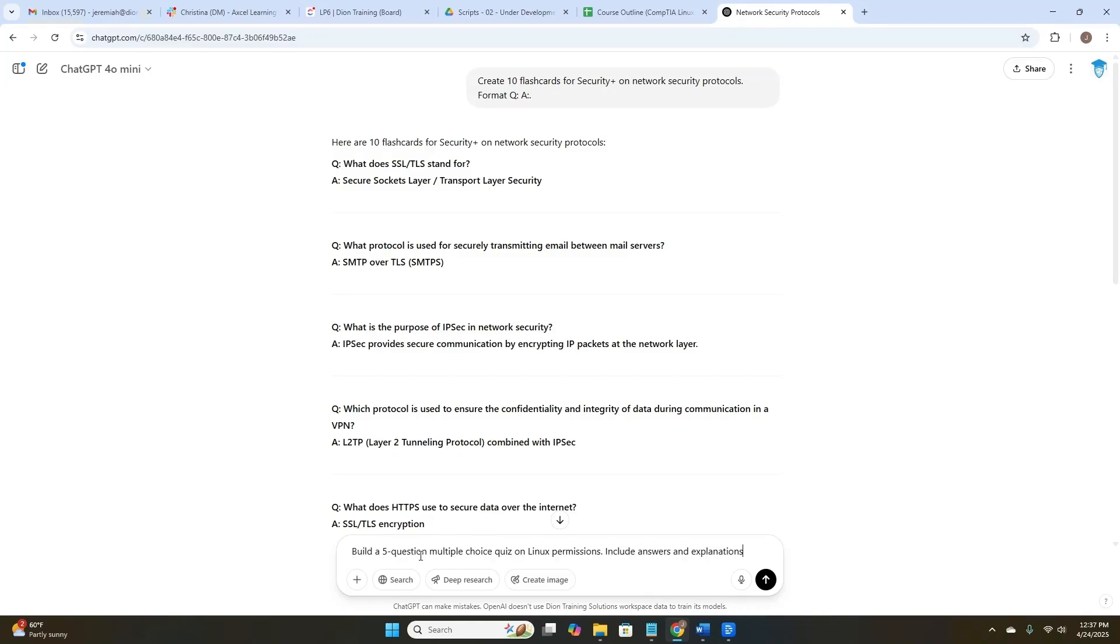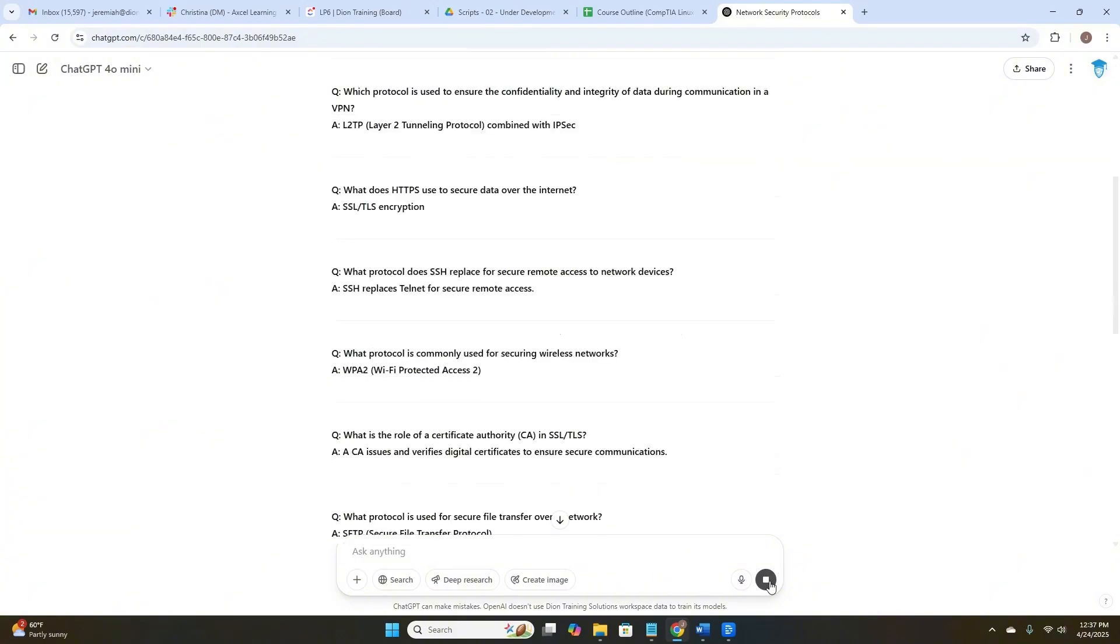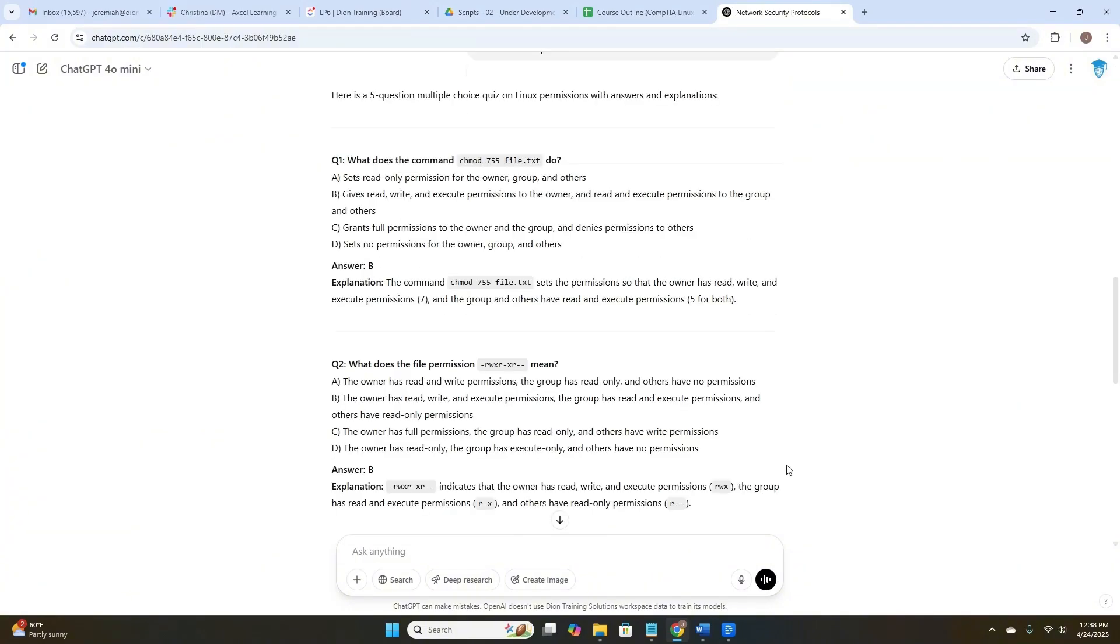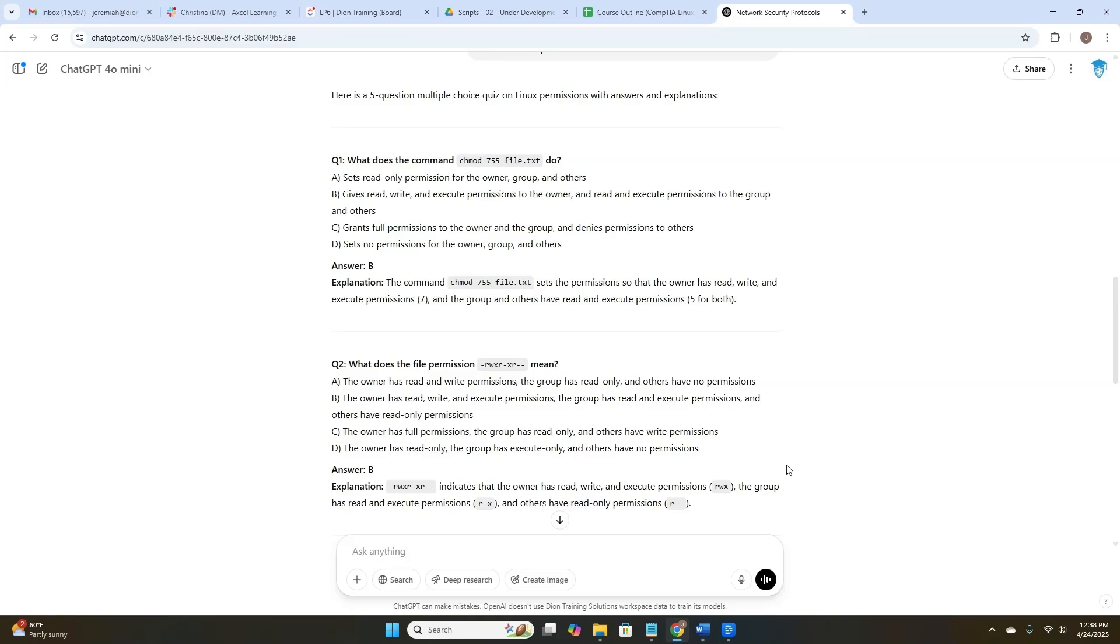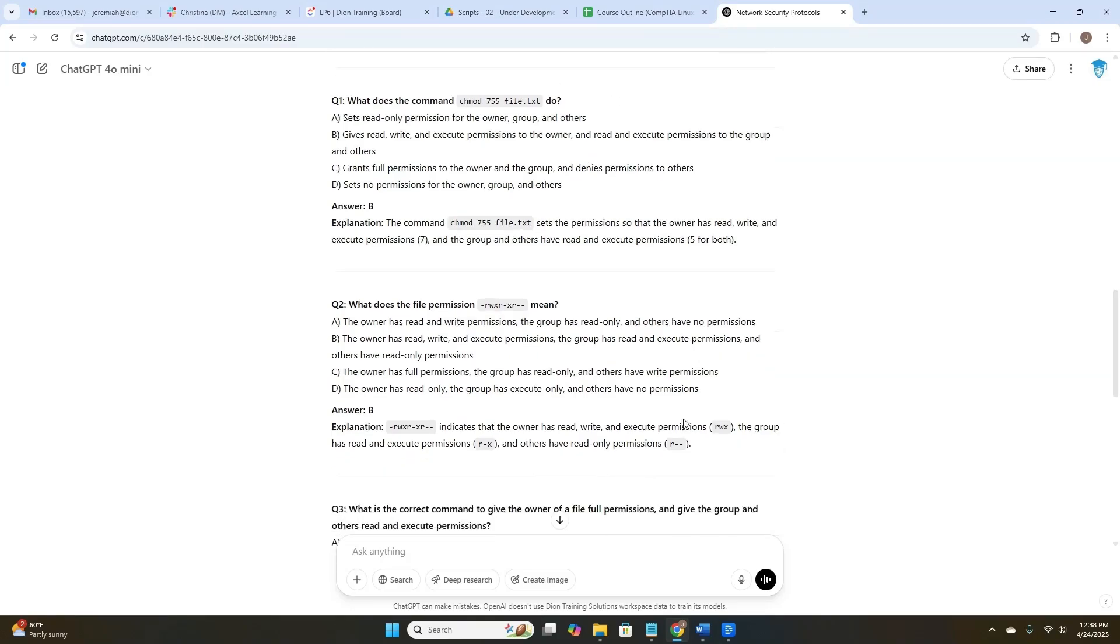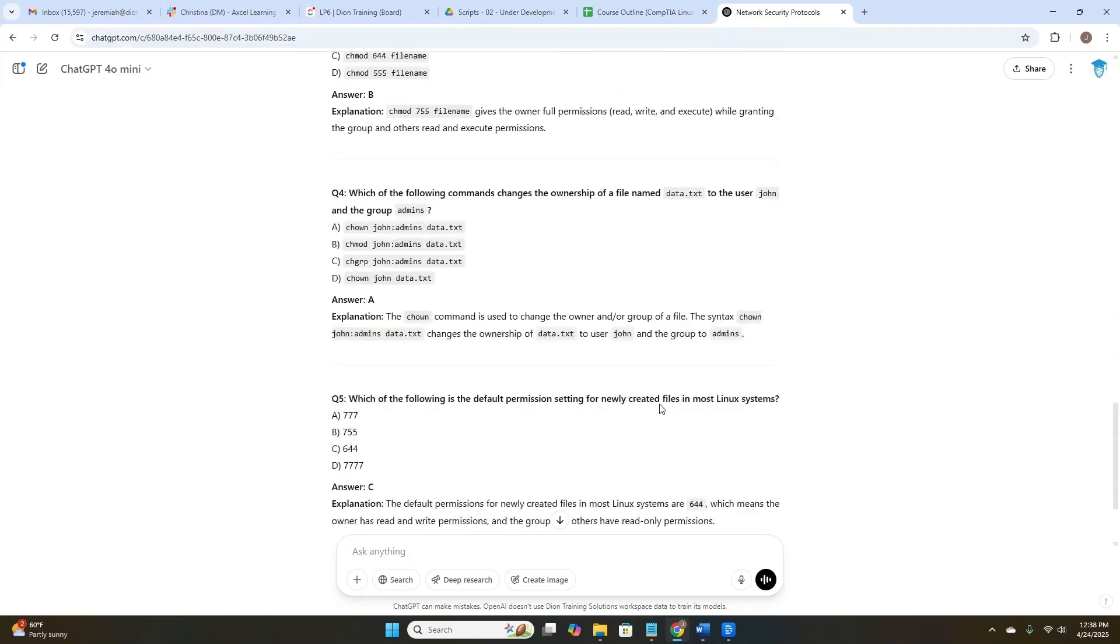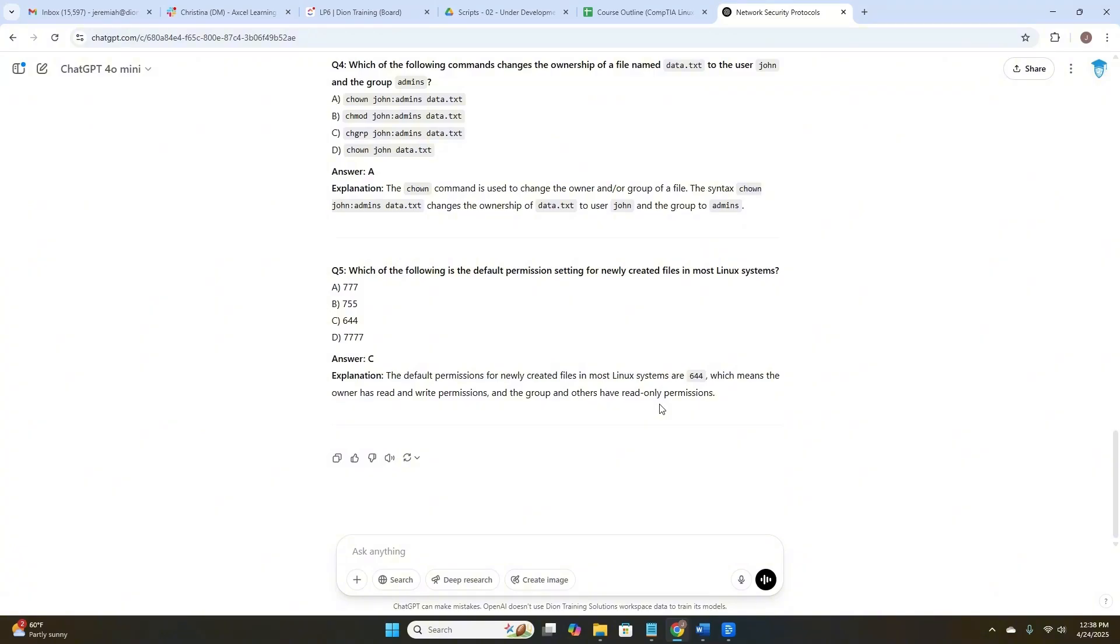Next, build a five-question, multiple-choice quiz on Linux permissions. Include answers and explanations. Here's our first question already. What does the command chmod 755 file.txt do? It gives us four possible choices, and then tells us the correct answer is B, and an explanation of why that answer is correct. Awesome. Look at that. It gave us all five questions. Wonderful.